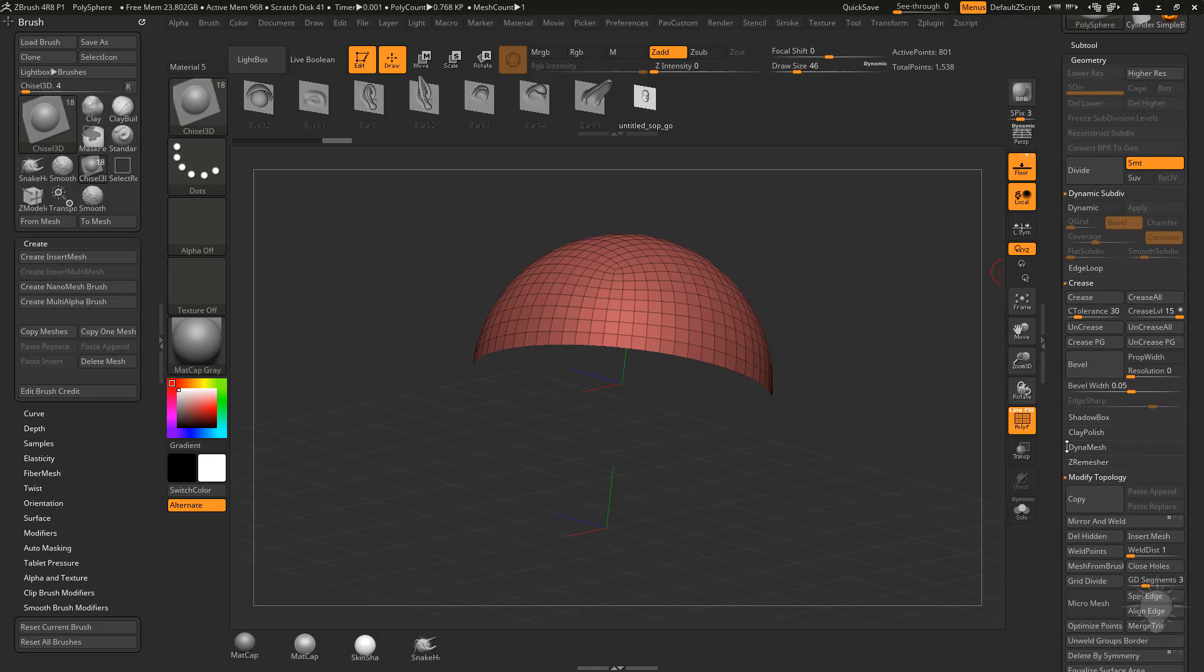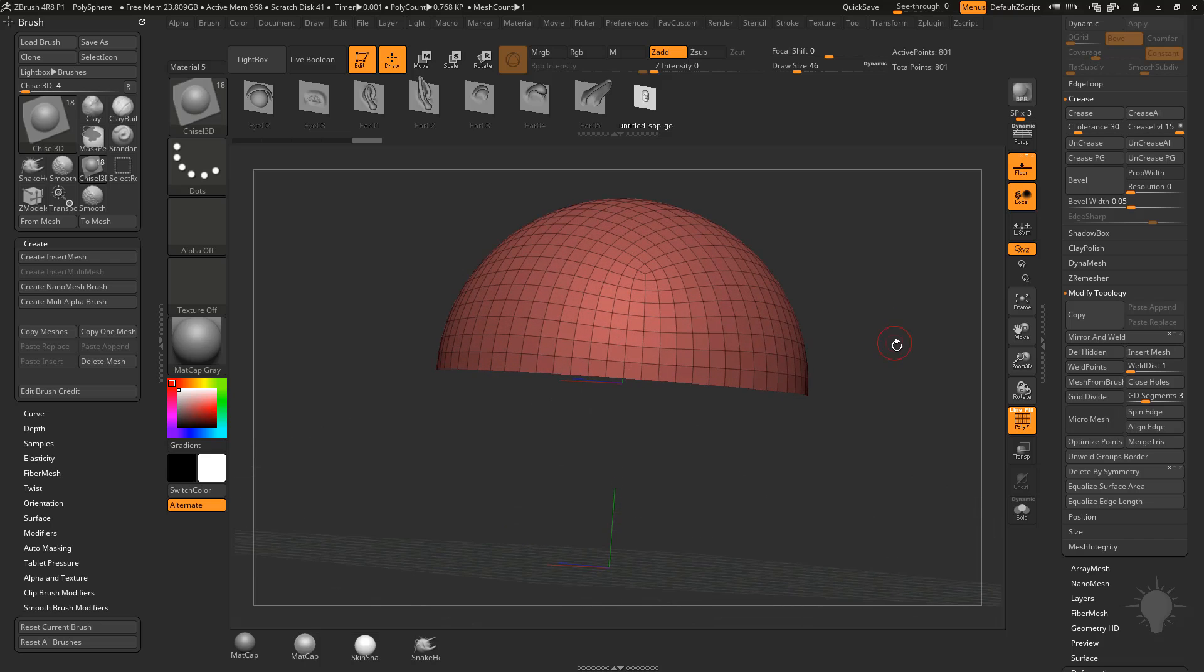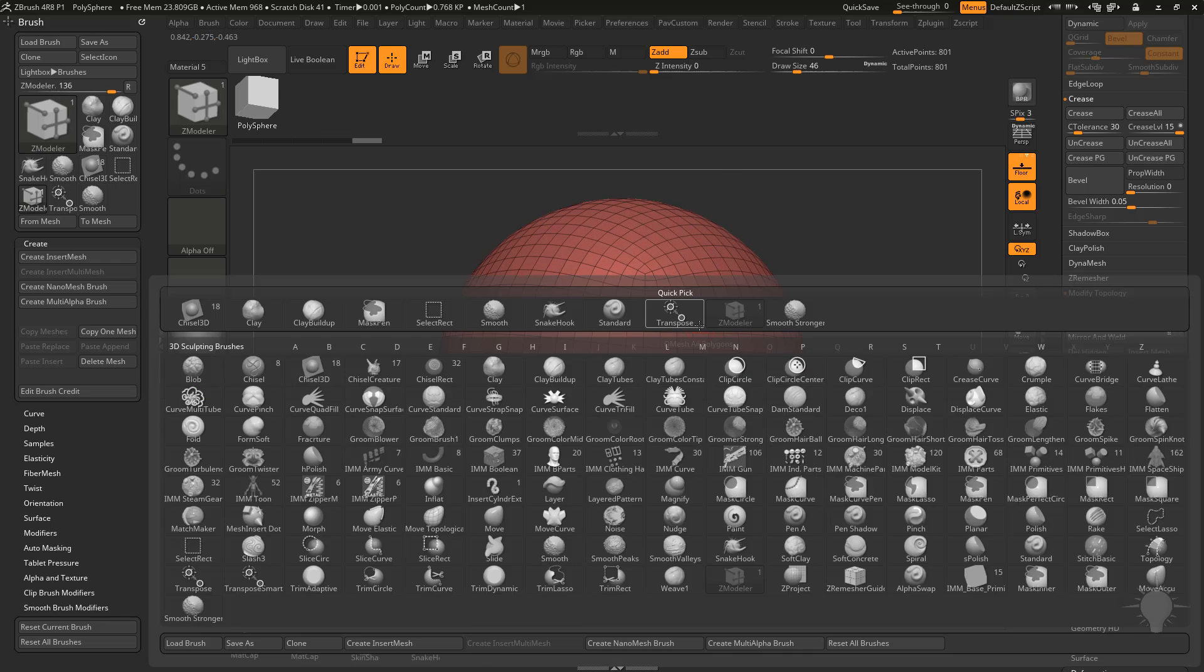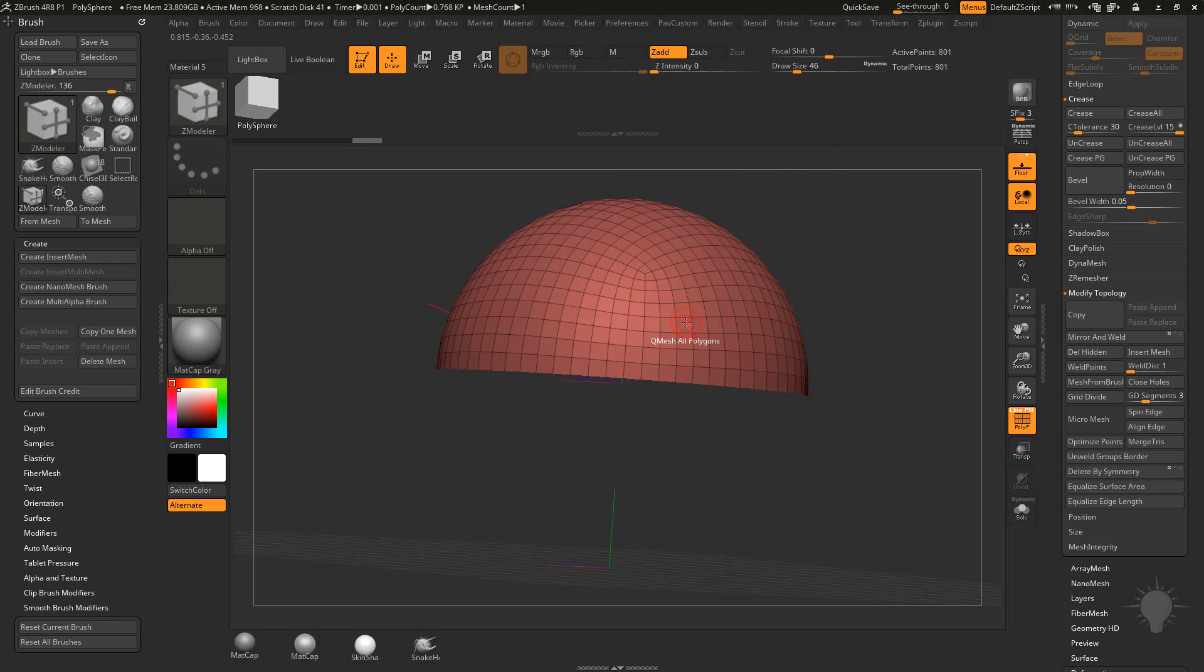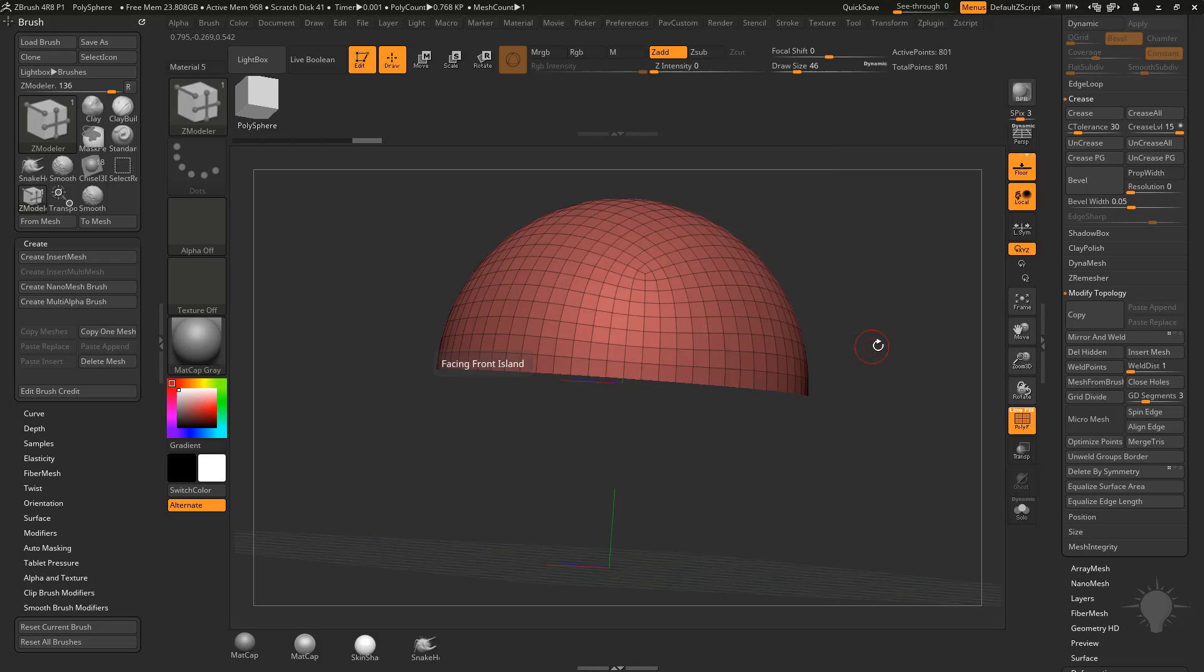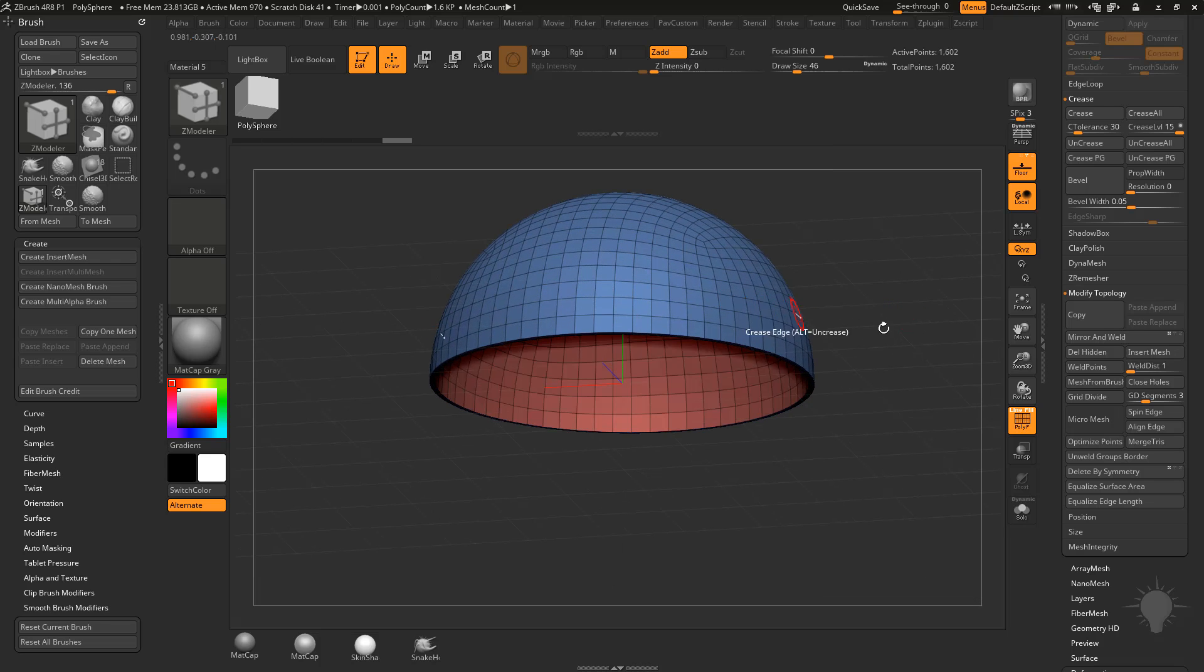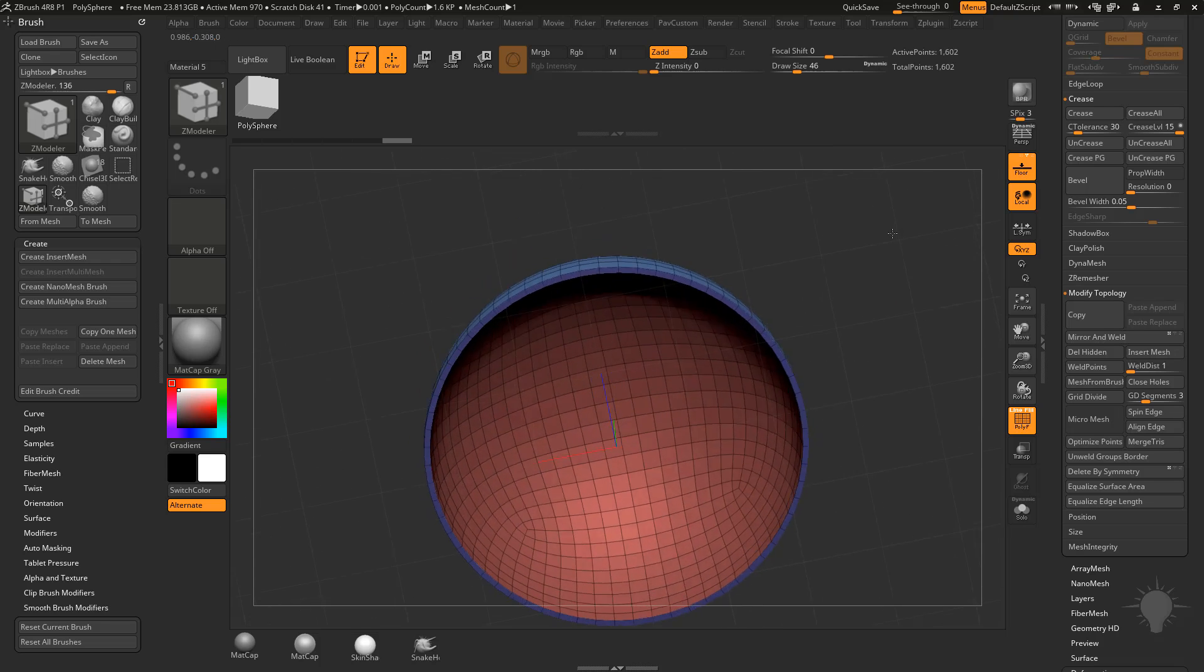So under geometry, modify topology, let's go ahead and just do delete hidden, and we'll go in here with our Z modeler brush, BZM, hover over a face, Q mesh, all polygons, and we'll just pull out to give that some thickness here.